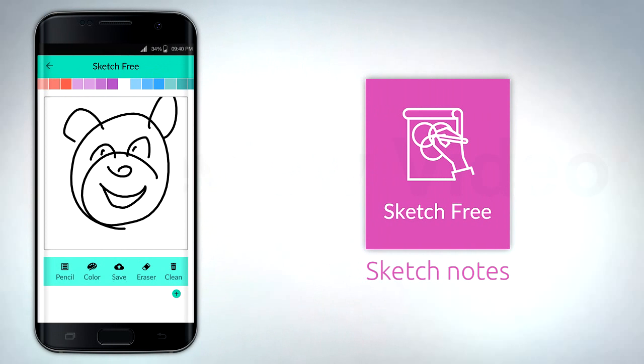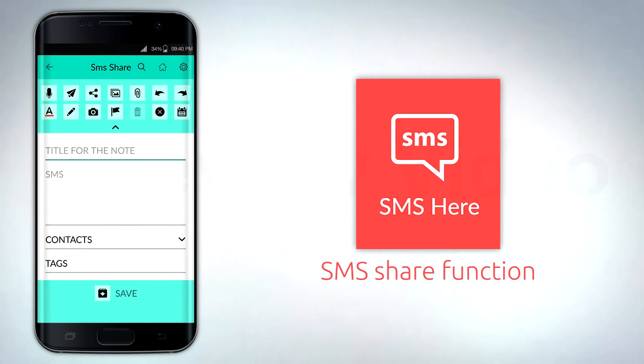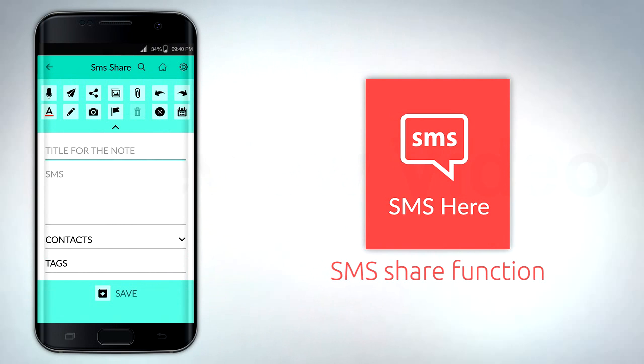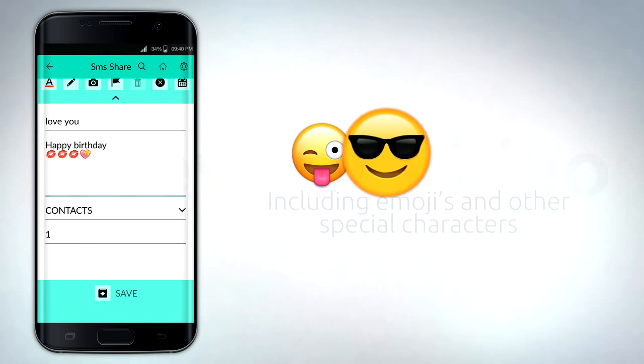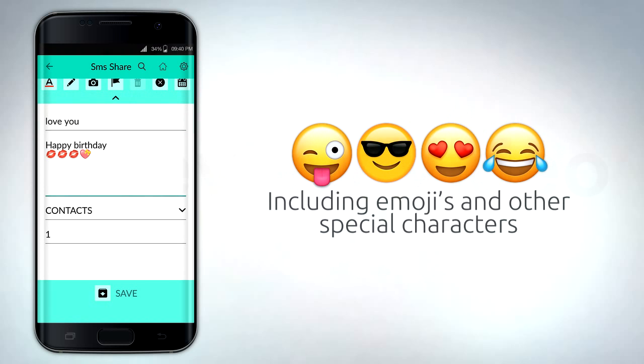You can also sketch notes. Similarly, you can use the SMS share function to share SMS messages, including emojis and other special characters with anyone on your contact list.